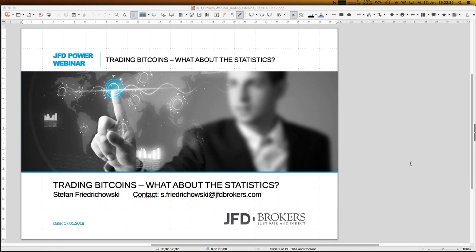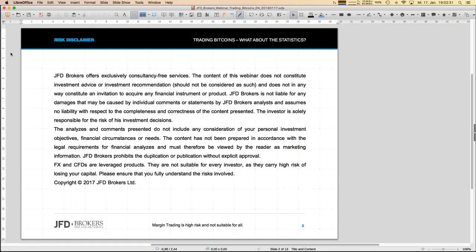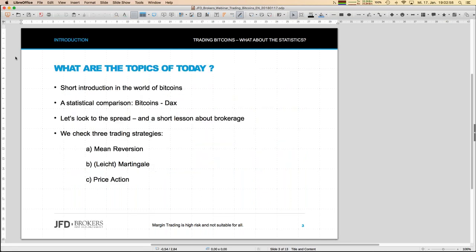We will look at bitcoins more from a trading perspective — that's what I intend to do today. Before really starting, I always have to show the risk disclaimer slide. The rule is always the same: if you trade, you trade always on your own. I think everybody knows about that.